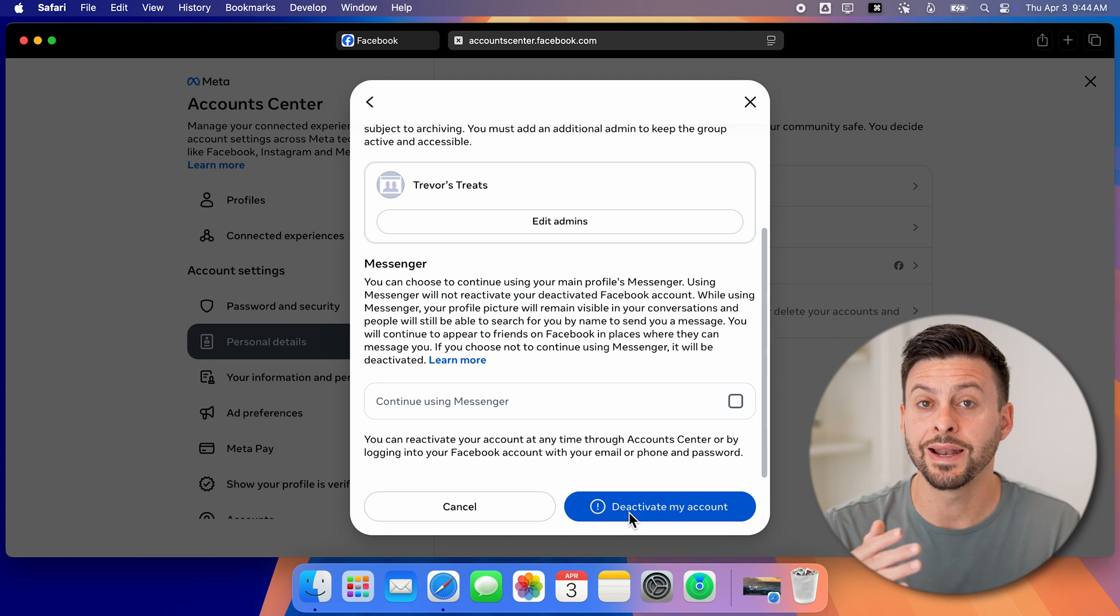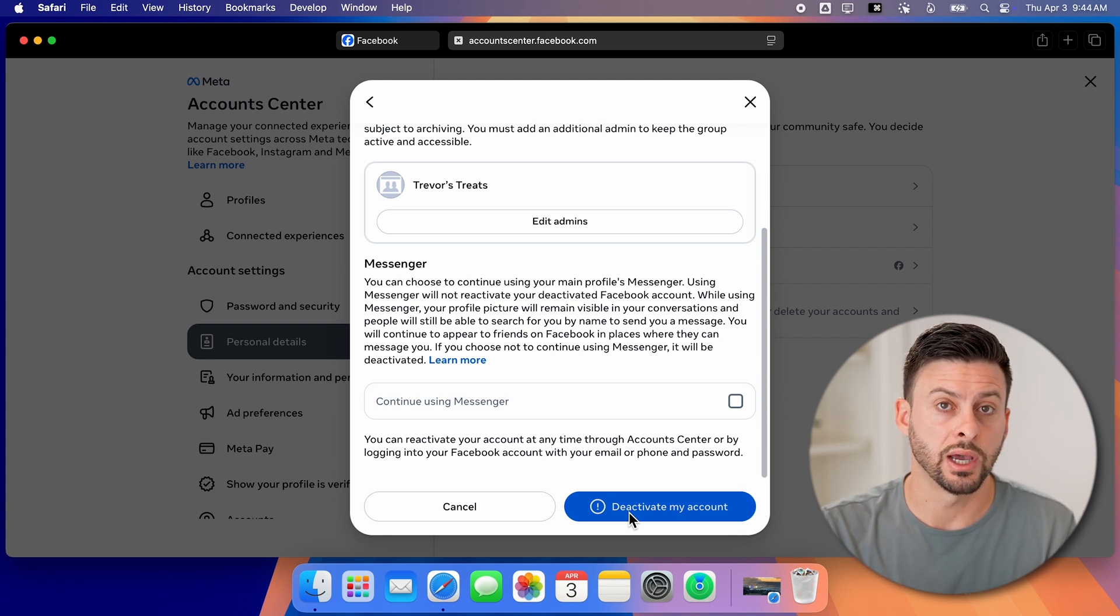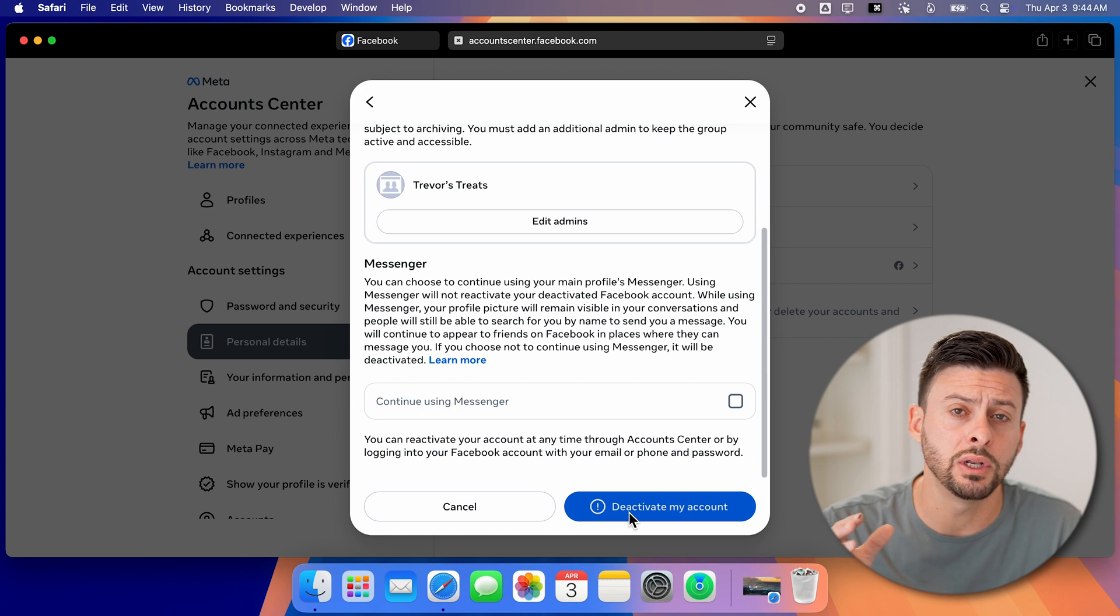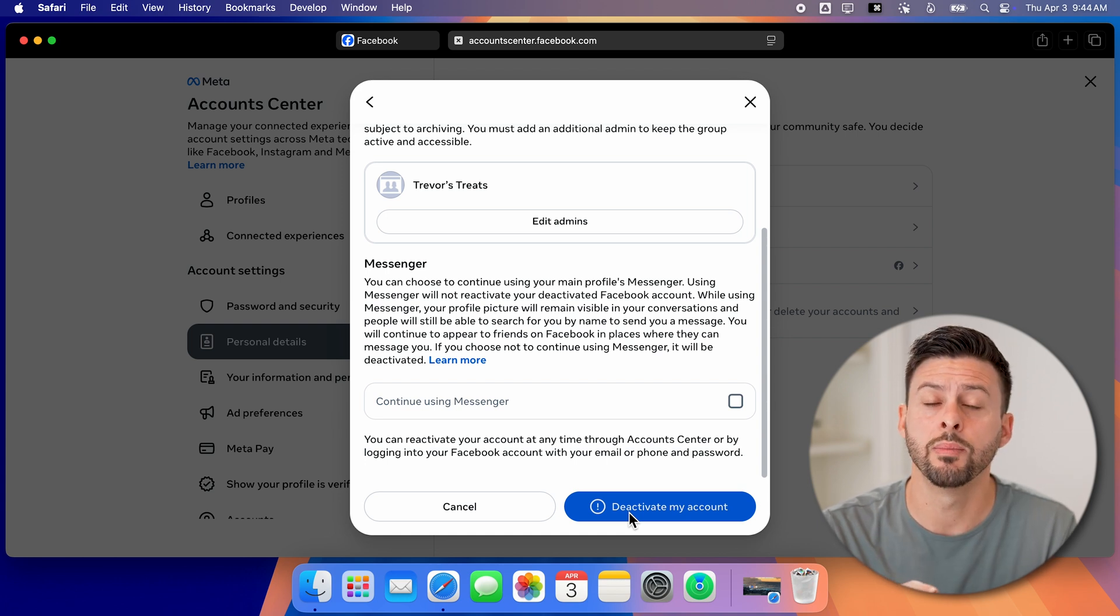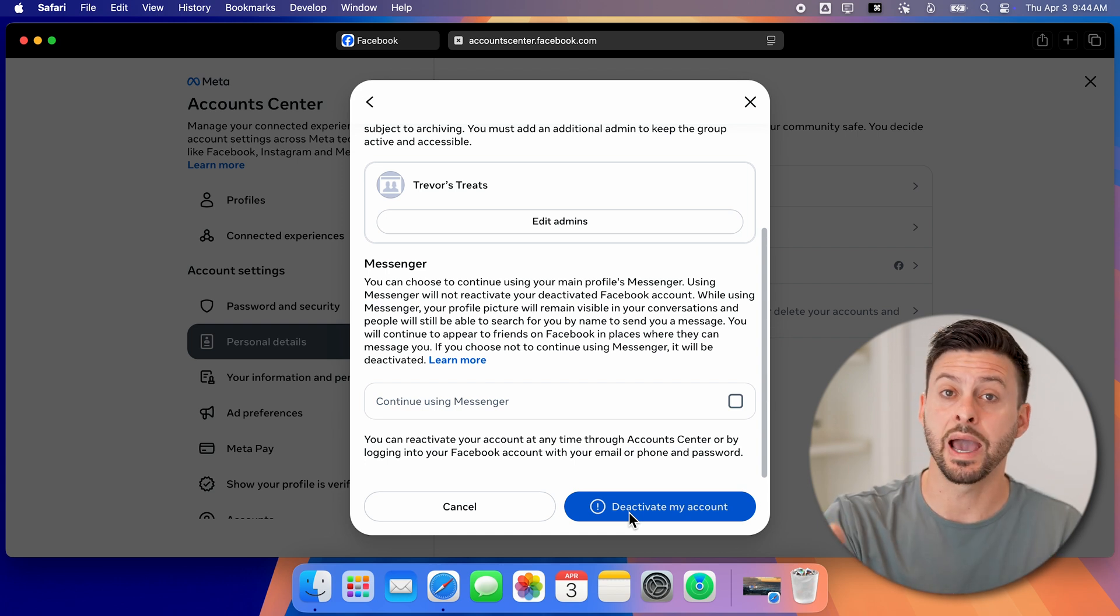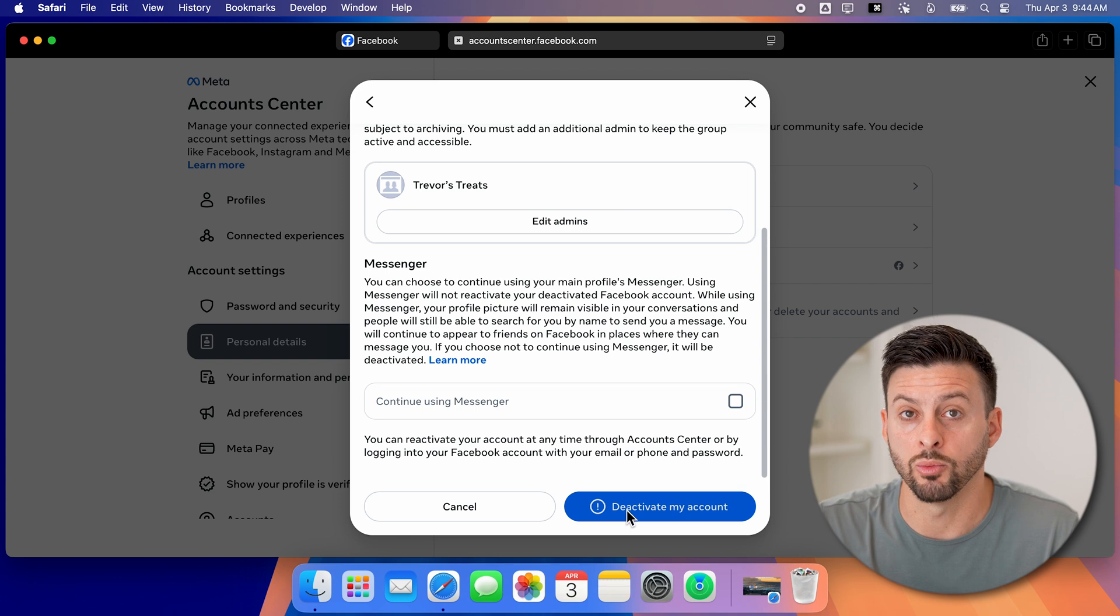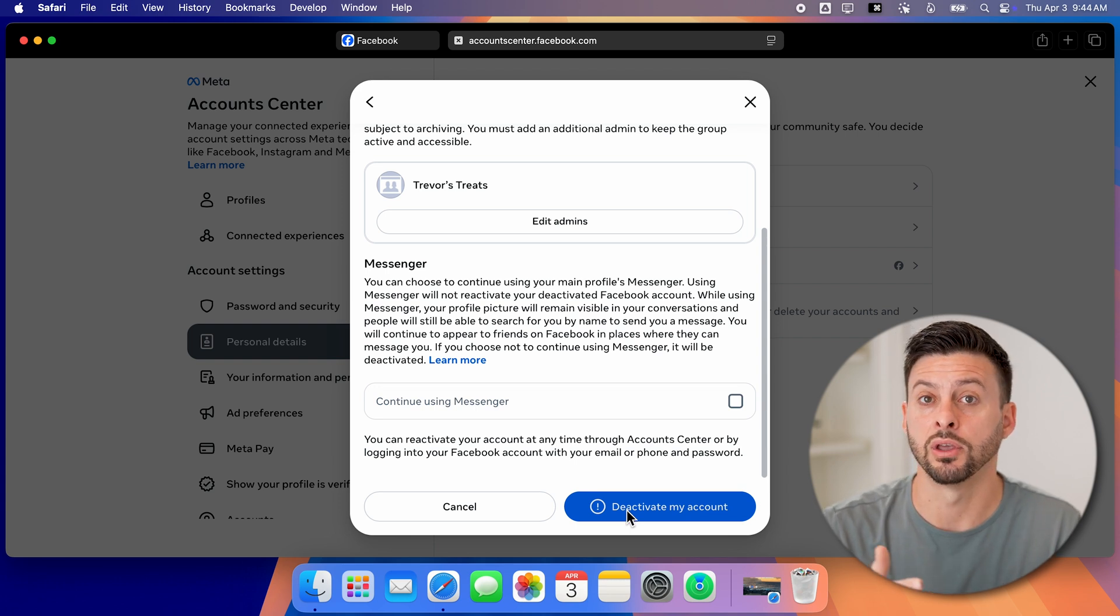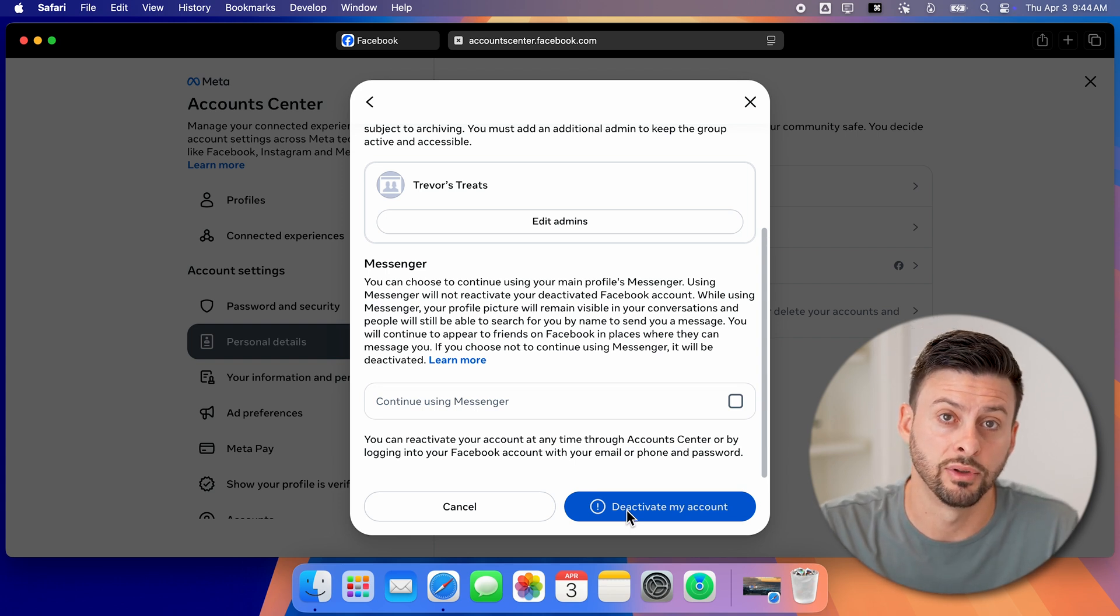If you decide after the fact you wanted to reactivate your account, it's really easy to do. So all you need to do is go to facebook.com and log back into your account. And everything will be reactivated and everything will be there as if you never left.